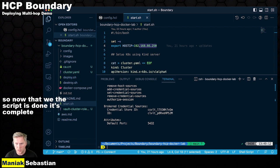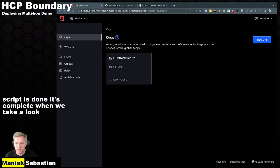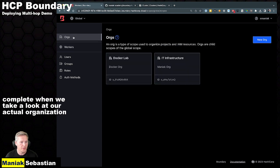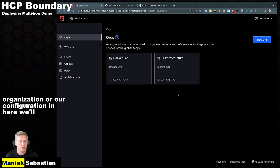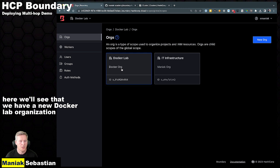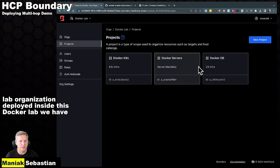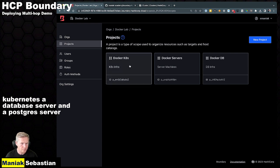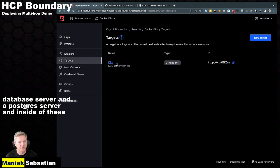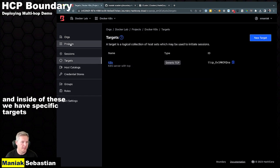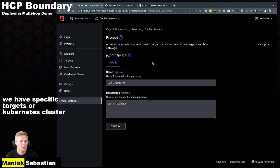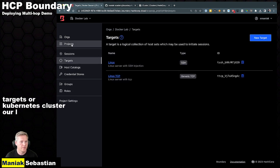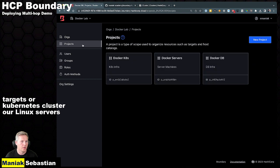Or our configuration in here, we'll see that we have a new Docker lab organization deployed. Inside this Docker lab, we have Kubernetes, a database server, and a Postgres server. And inside of these, we have specific targets like our Kubernetes cluster, our Linux servers, or our database. And for all these projects, we have a specific credential store, one for Kubernetes secrets engine.